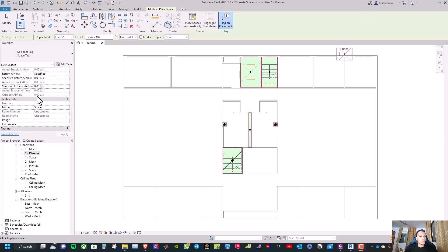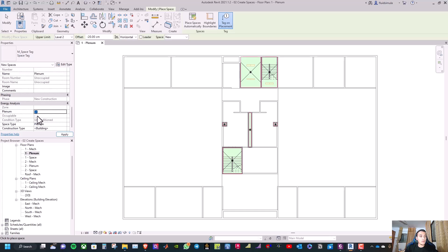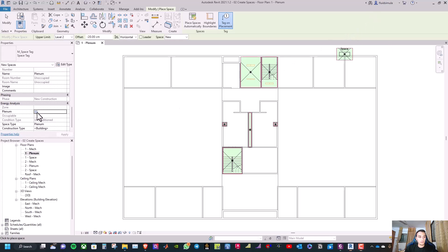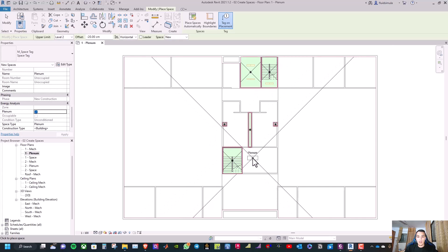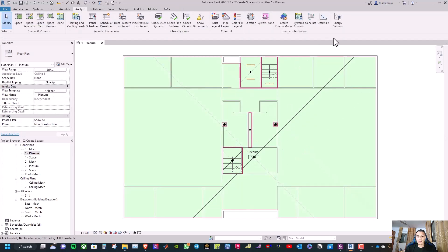Go to the name and select 'plenum' and tick the plenum option. As you can see, Revit automatically selects unoccupied and unconditioned for the plenum space. Now we can place this manually, and here we can see the plenum space.